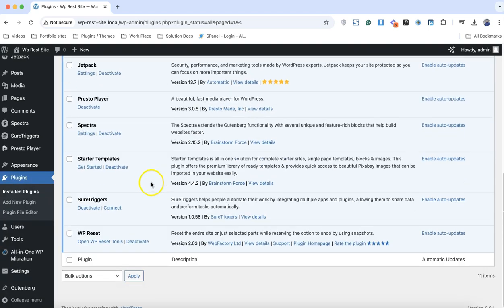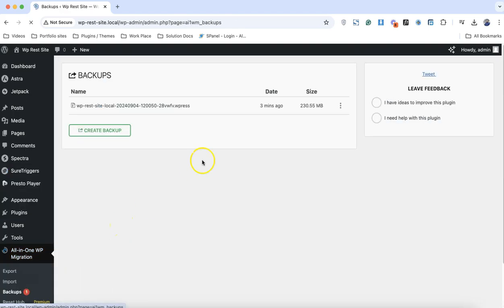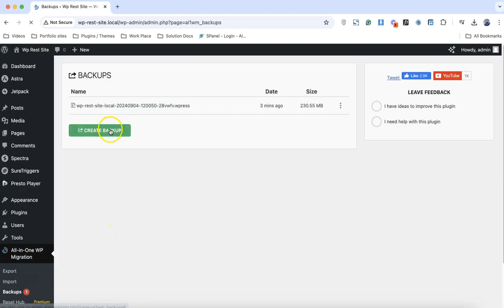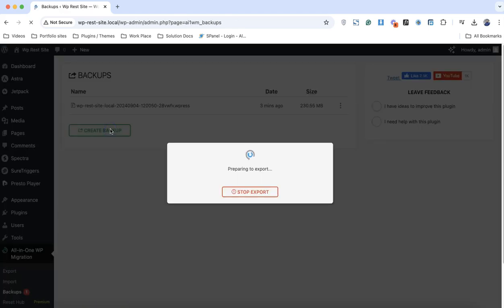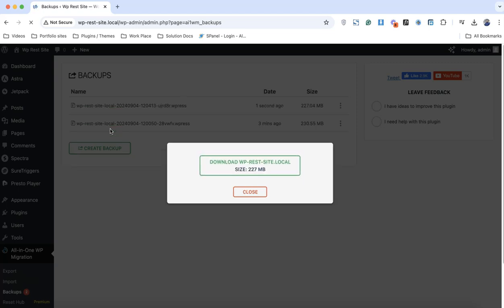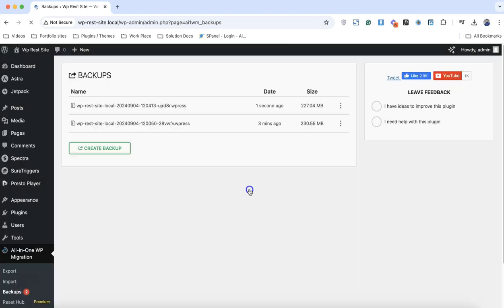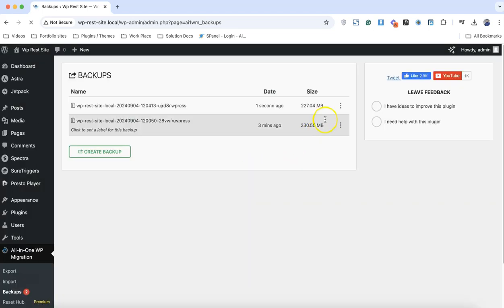Now we have both of our plugins ready. First we need to make the backup of the website. Simply click on backup and click create a backup. Because I'm on localhost, it's not going to take a lot of time. Sixty percent is already completed.